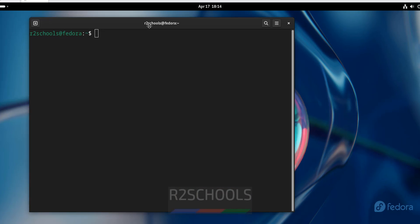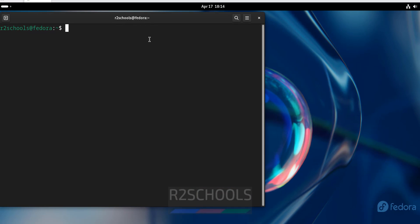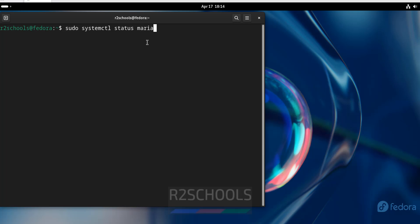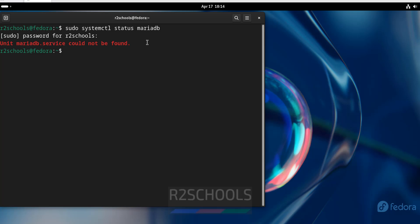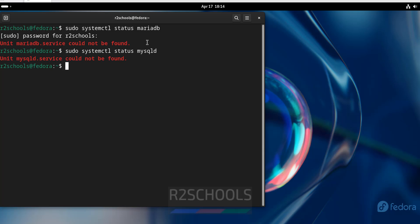Open terminal. Verify whether MySQL or MariaDB service is installed or not: sudo systemctl status mariadb. As we can see, we don't have the MariaDB service, and we don't have MySQL either.